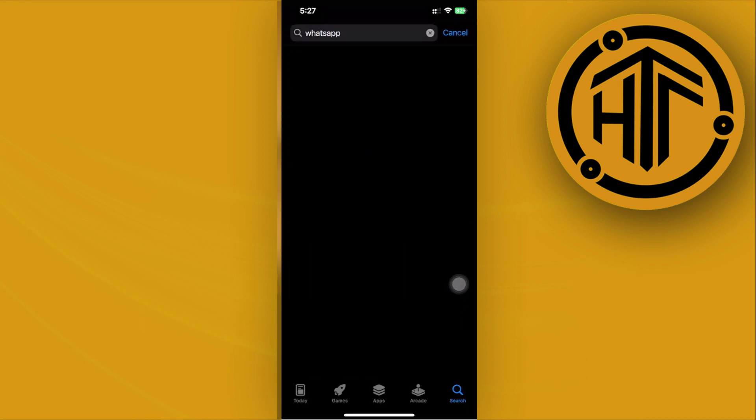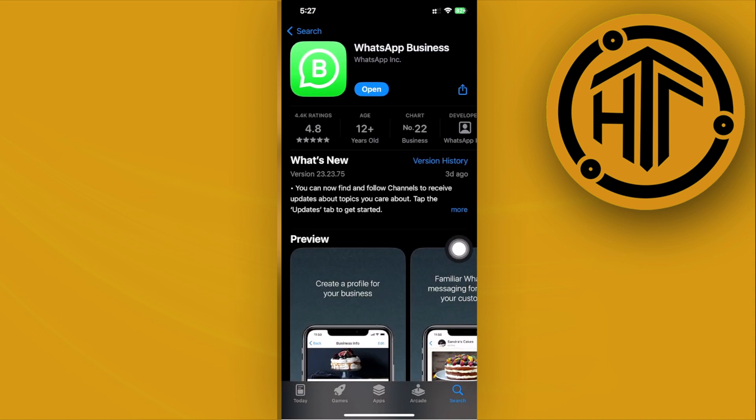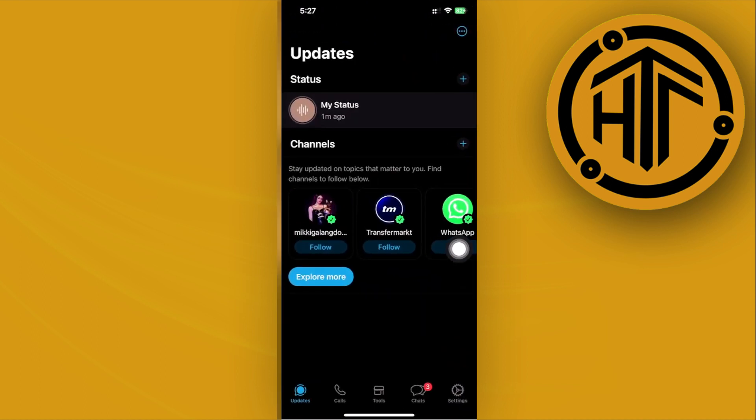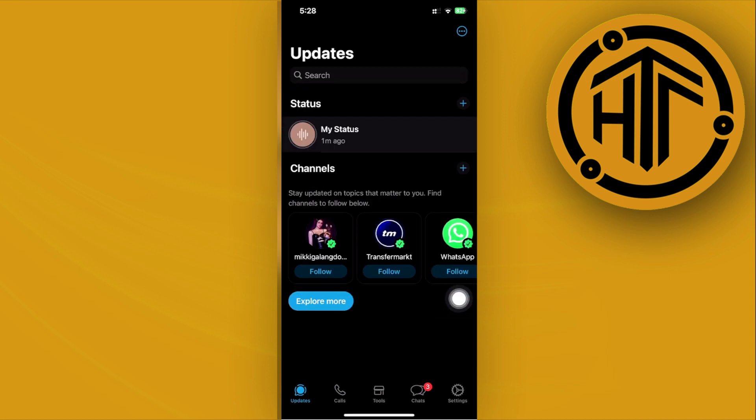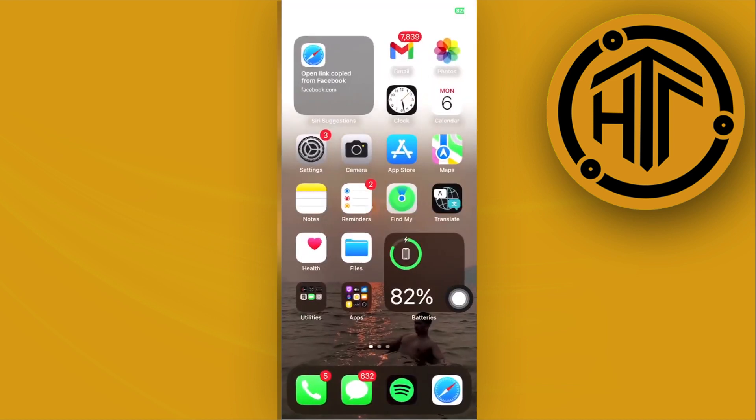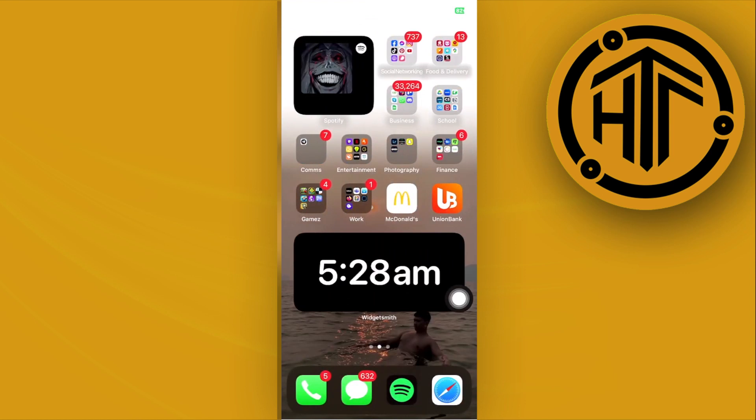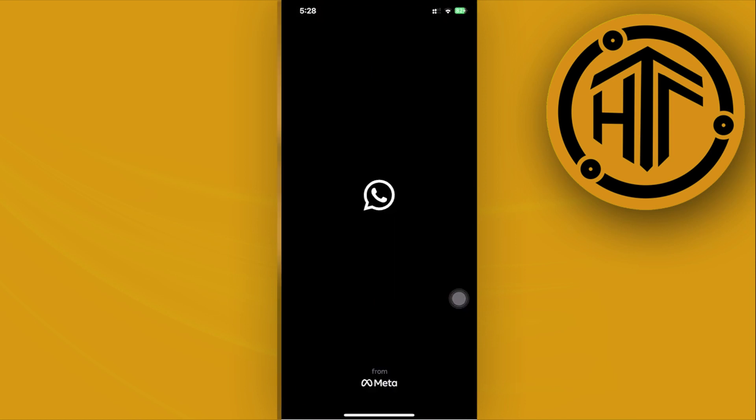Now we can go ahead and launch the WhatsApp application. Basically, what we need to do from here is to first use the other application so I can demonstrate to you with a fresh new use.